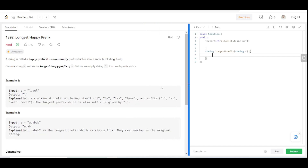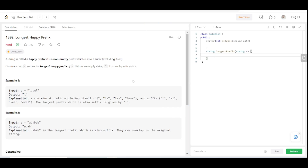Hello, welcome back to the channel. Today in this video lecture we'll be solving the problem 'Longest Happy Prefix'. This is a string problem where we are given a string, and a string is called a happy prefix if it is a non-empty prefix which is also a suffix. Given a string s, we have to return the longest happy prefix, or return an empty string if there is no such prefix. It's similar to finding the longest proper prefix which is also a suffix.